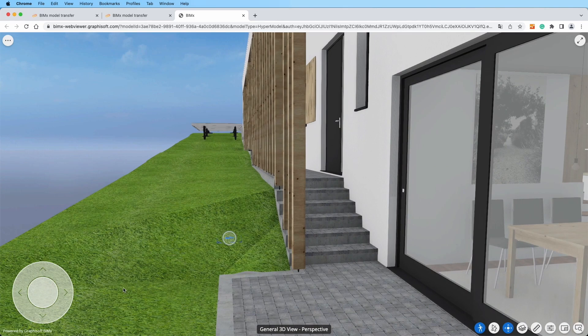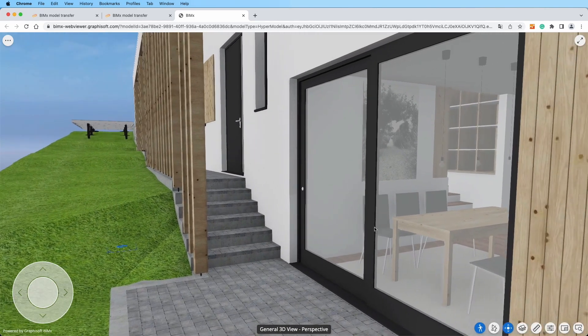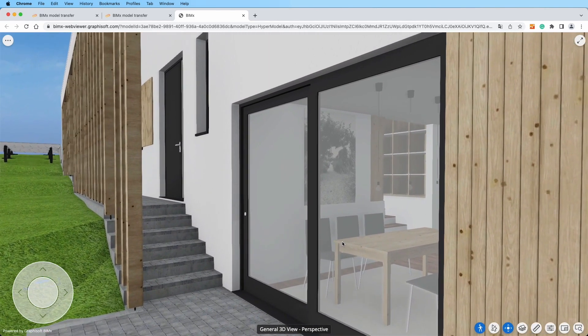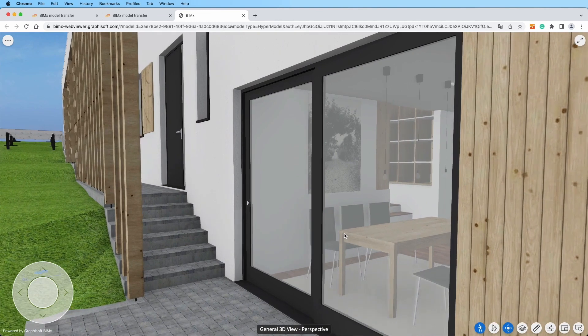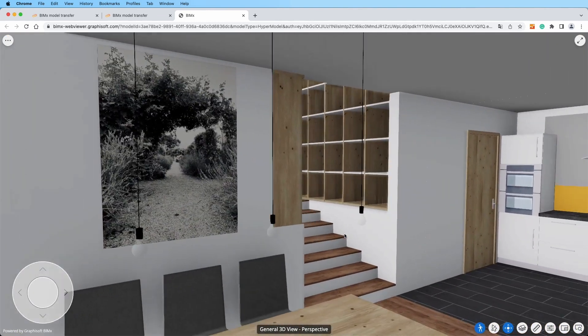And there you have it! You've mastered navigation and unlocked the full potential of your BIMx Hyper Model. Enjoy your journey!